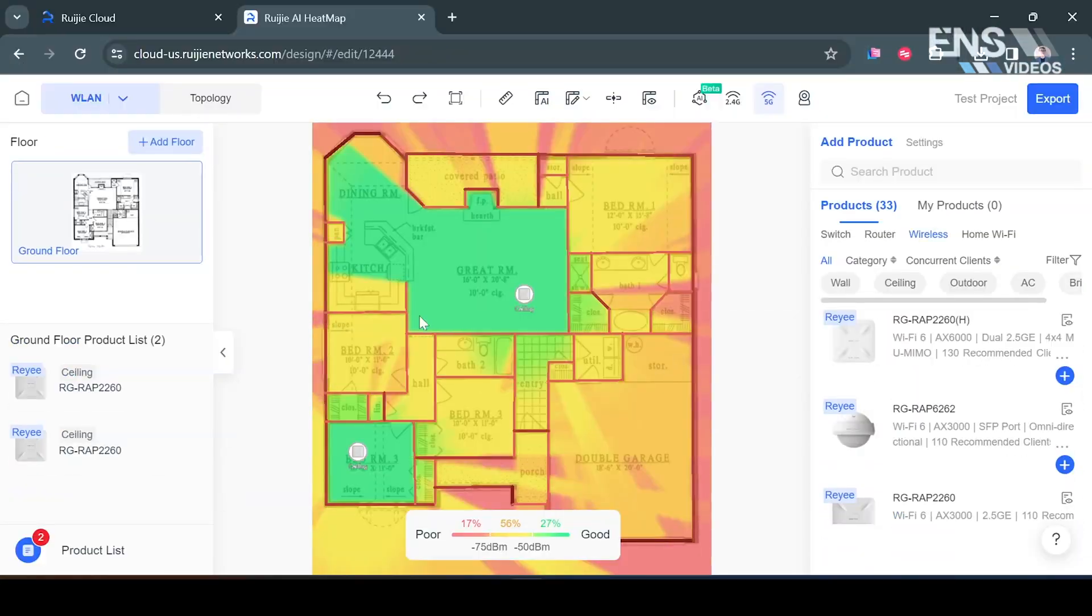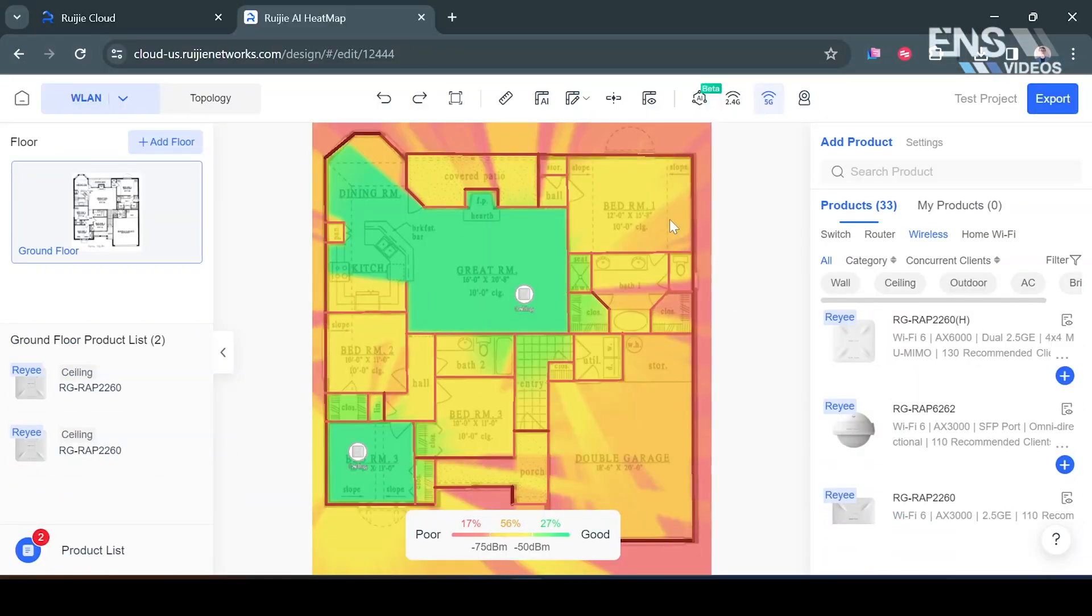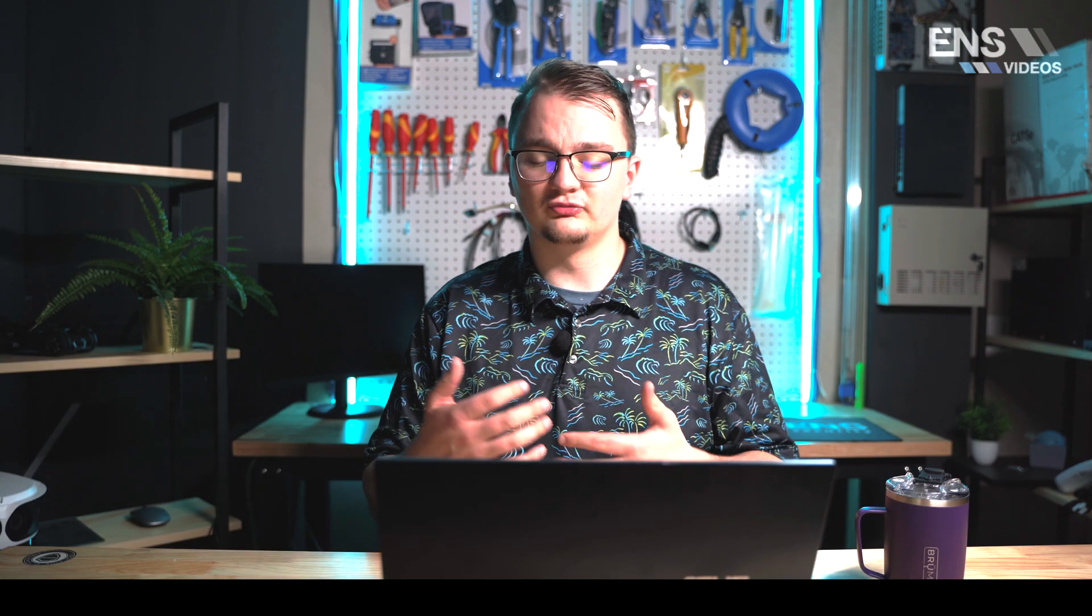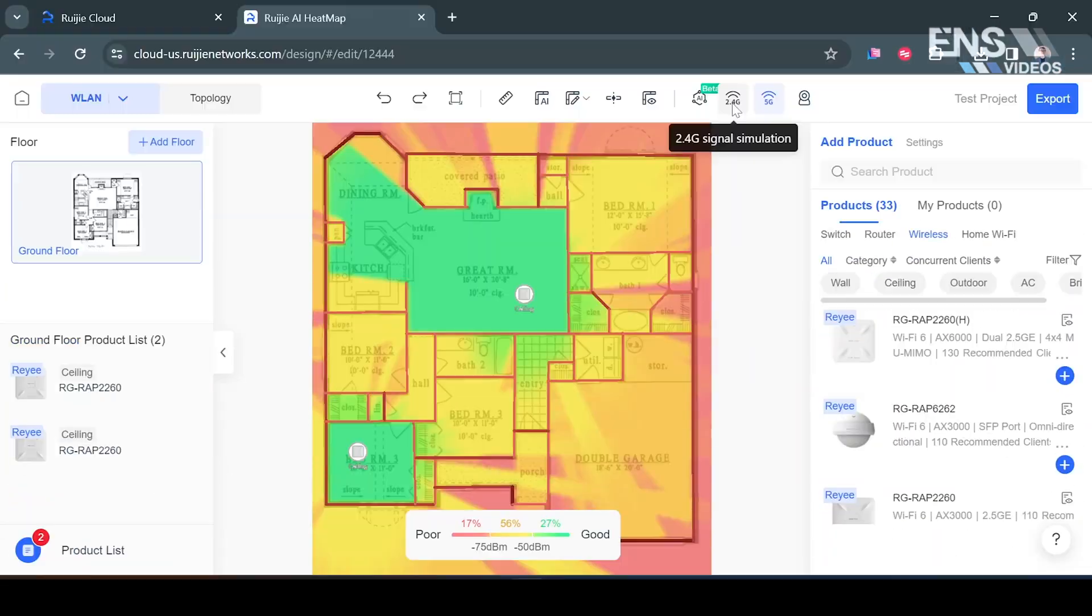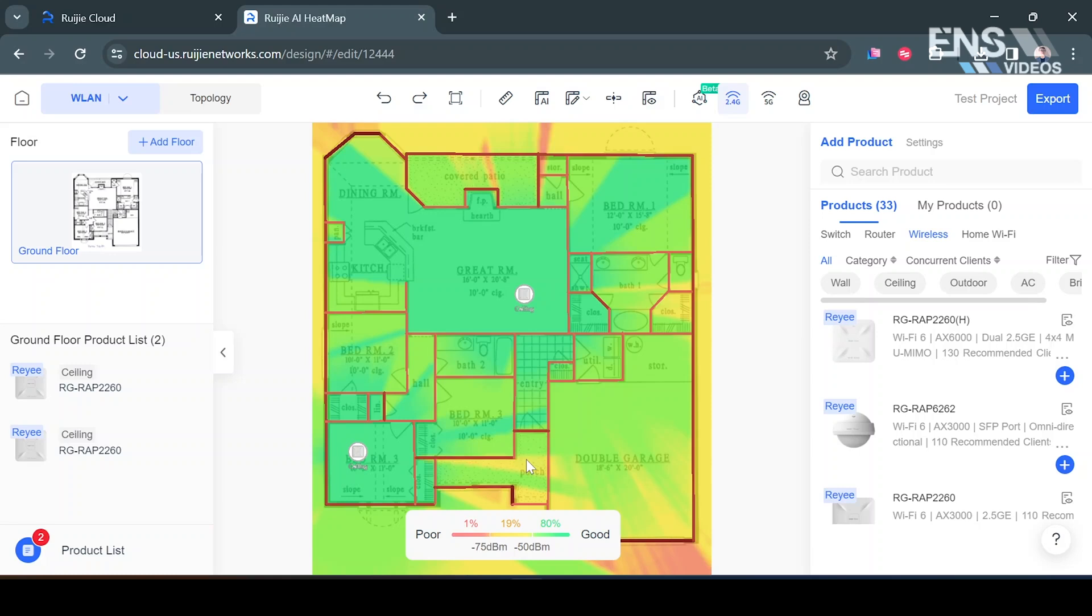So looking at this, as you see the green meaning it's the best placement, yellow meaning moderate, red and those oranges meaning you're not going to get a great connection there. But this is on the 5 gigahertz band so if I see what the 2.4 gigahertz band will look like, as you see we're getting some phenomenal coverage there as well.